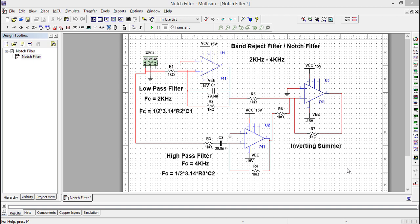The links are given in the description. We know that the band reject filter can be constructed by a parallel connection of LPF and HPF. In this tutorial, we're going to design a band reject filter for the frequency range of 2 kilohertz to 4 kilohertz, which means we're going to reject all frequencies from 2 to 4 kilohertz and pass all other frequencies.